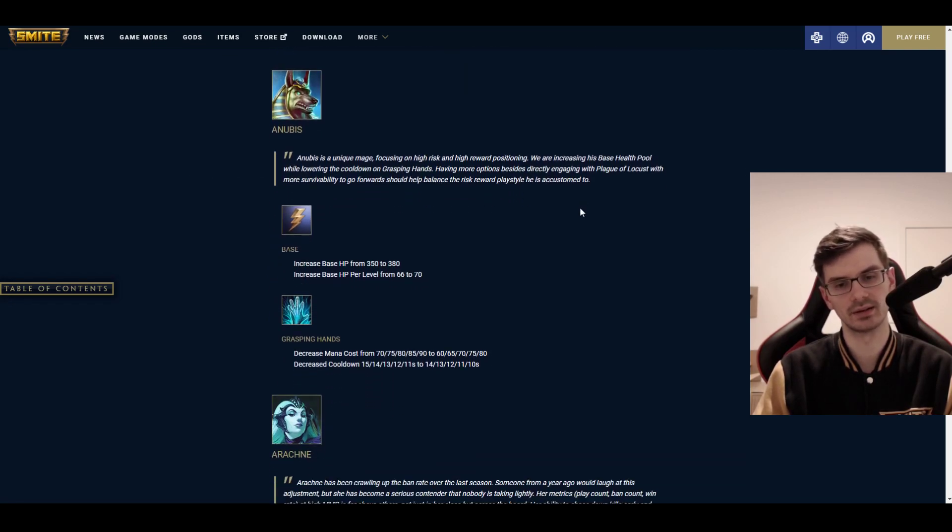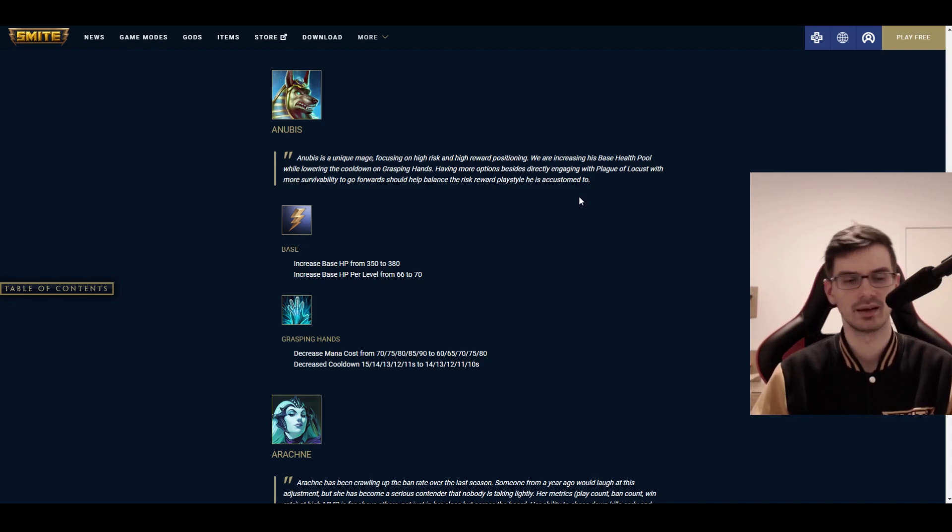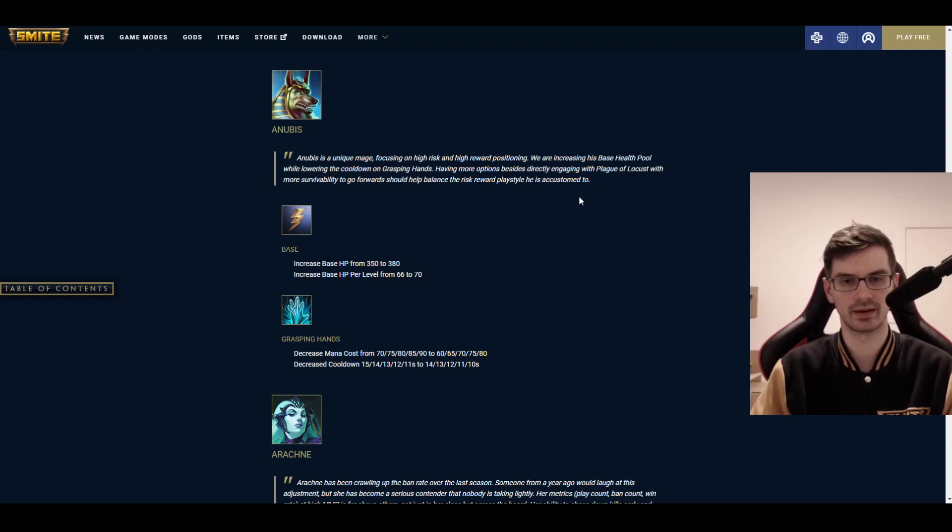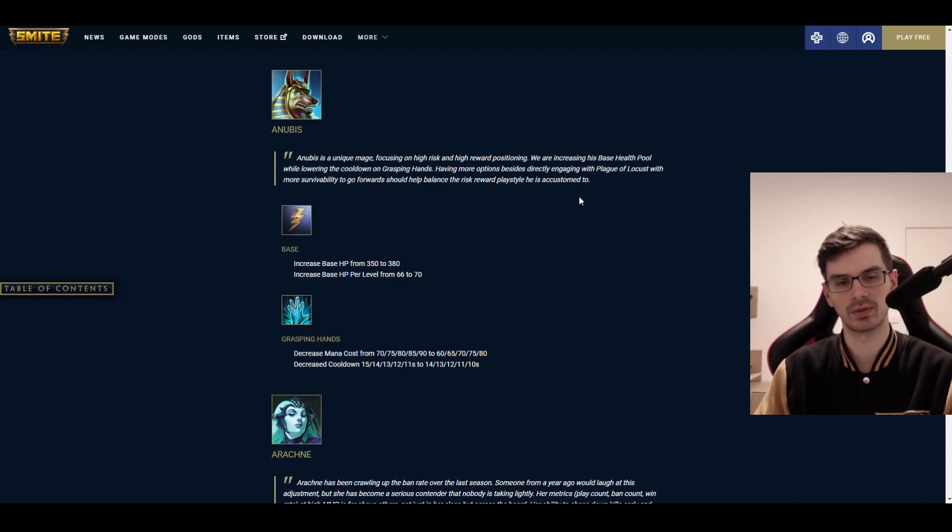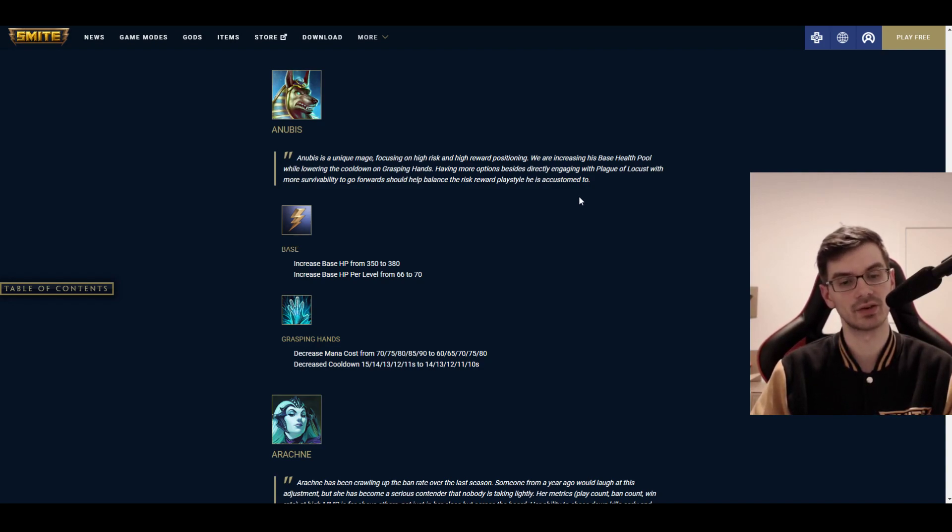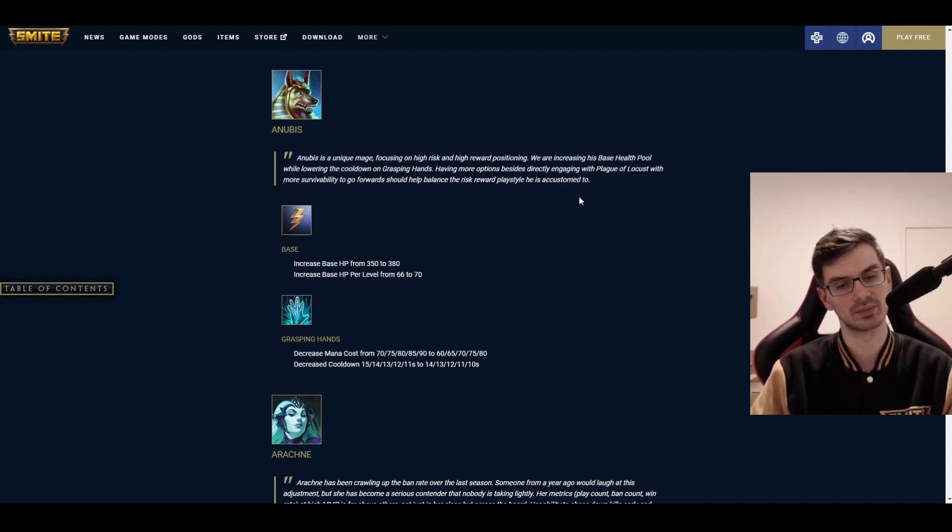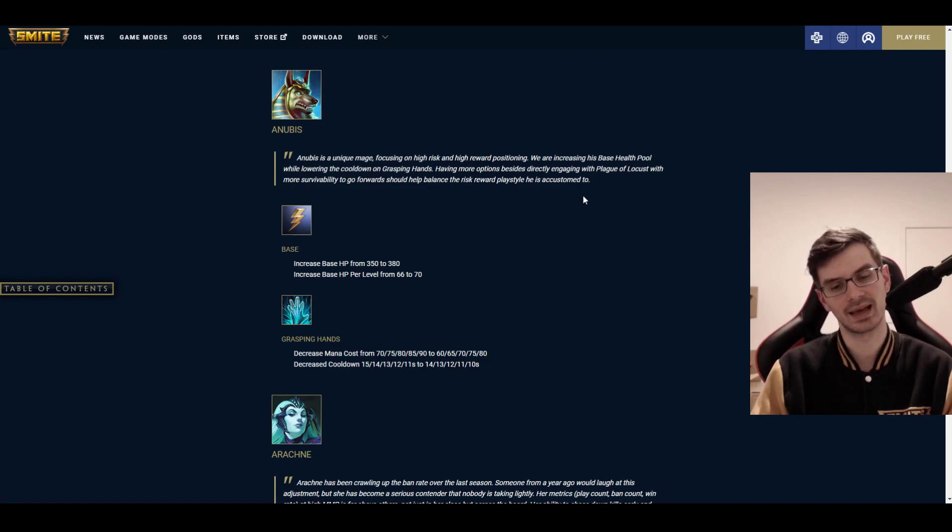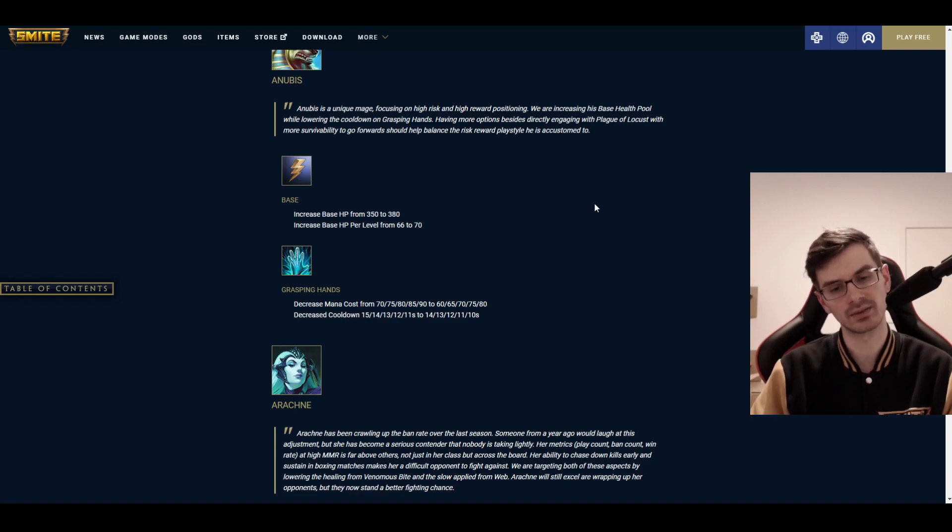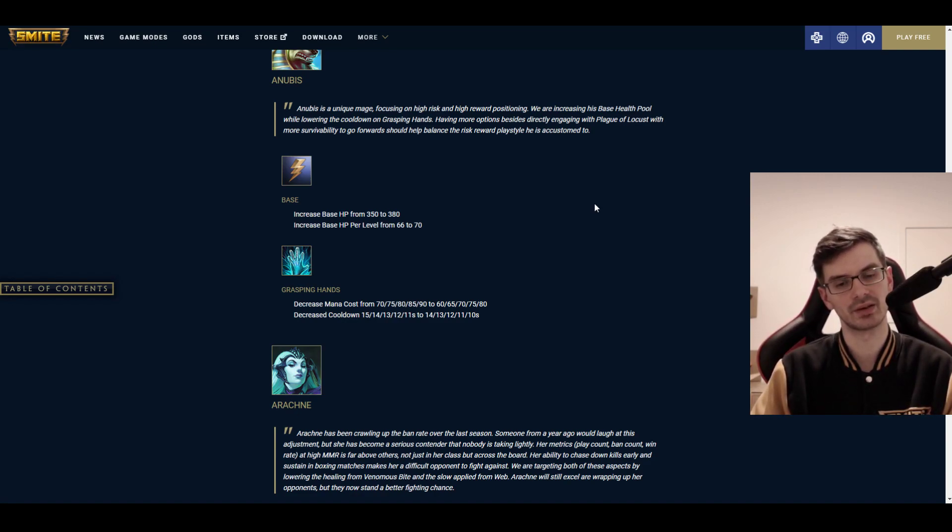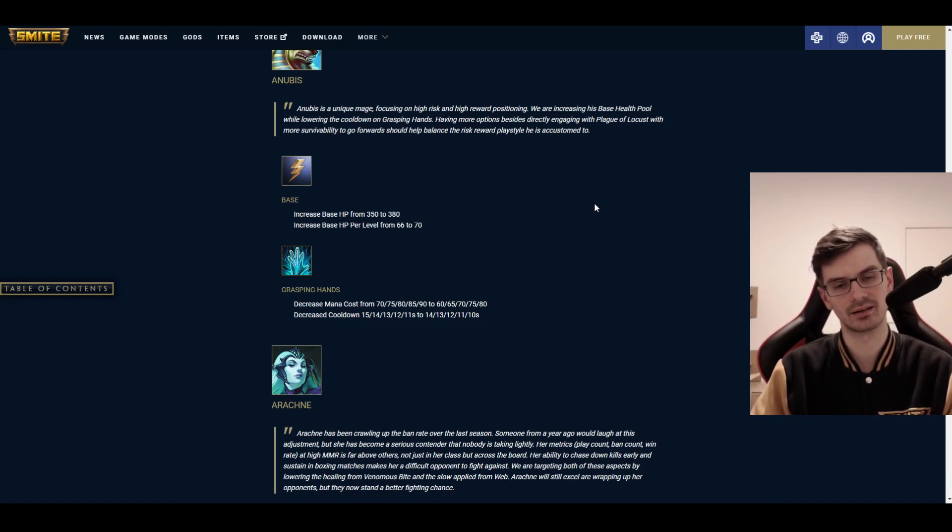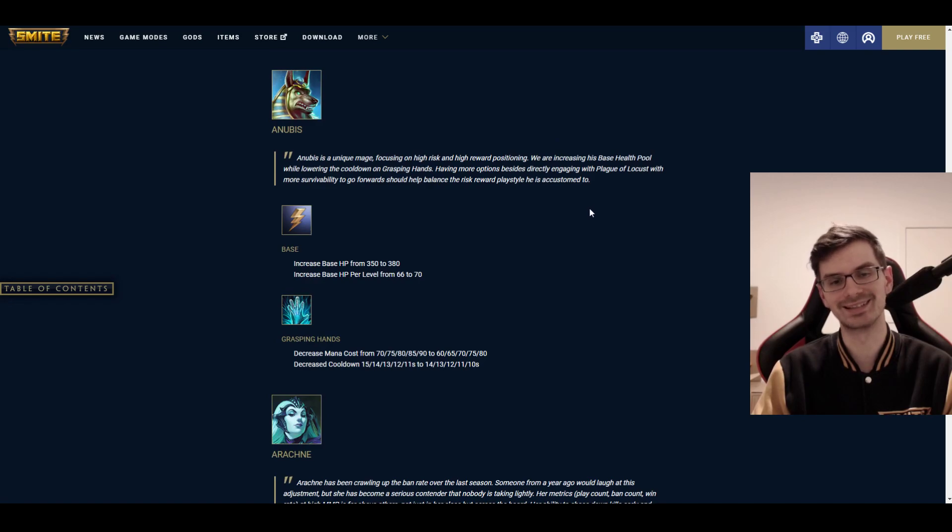A bit of a loss on both ends there. You risk more by building it, and you also do a little less. But Bumba's Mask is still, I think, going to be an interesting item, at least as a utility choice. Or gods, such as especially Baron Samedi. But, maybe not so much for carries that were kind of considering it before. Then we have Anubis. Actually gets a lot of buffs here. Fair enough to me, actually. I don't think these things are going to change that. So, base HP is increased from 350 to 380. His base HP per level is increased from 66 to 70. And Grasping Hands has its mana cost decreased from 70-90 to 60-80. And the cooldown is decreased from 15-11 to 14-10 seconds.